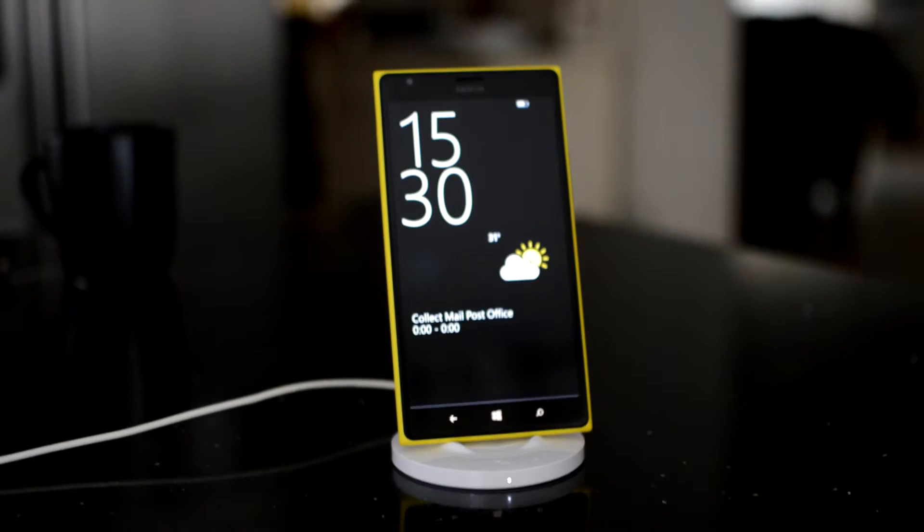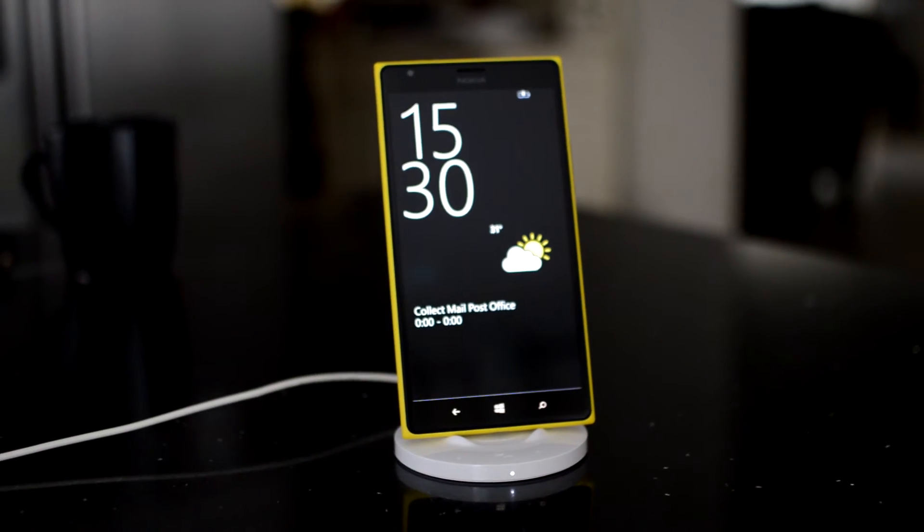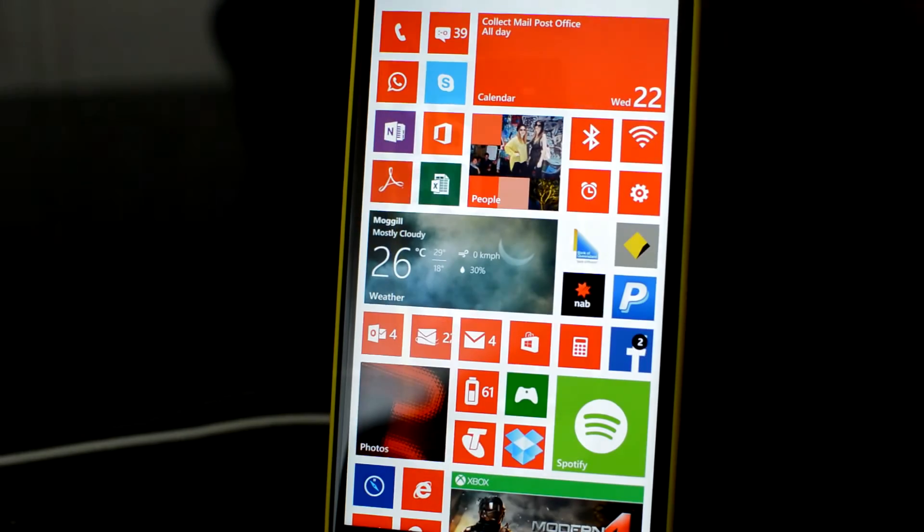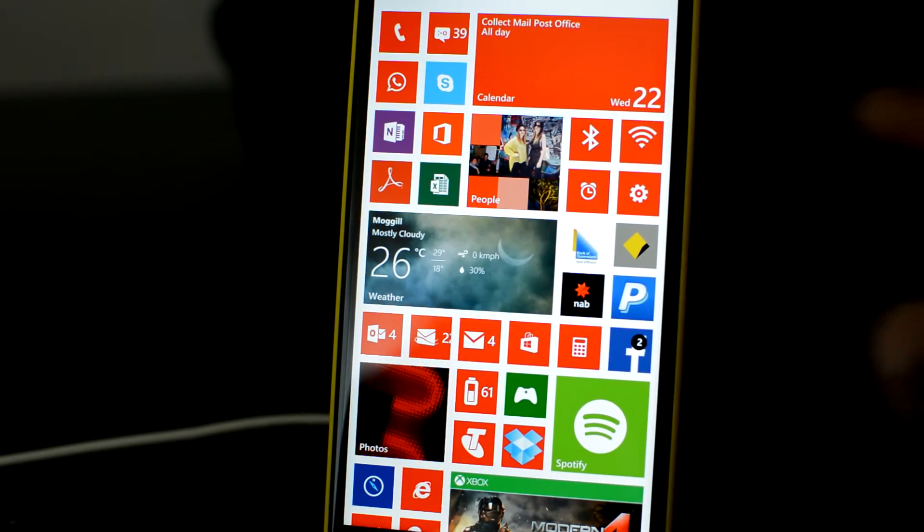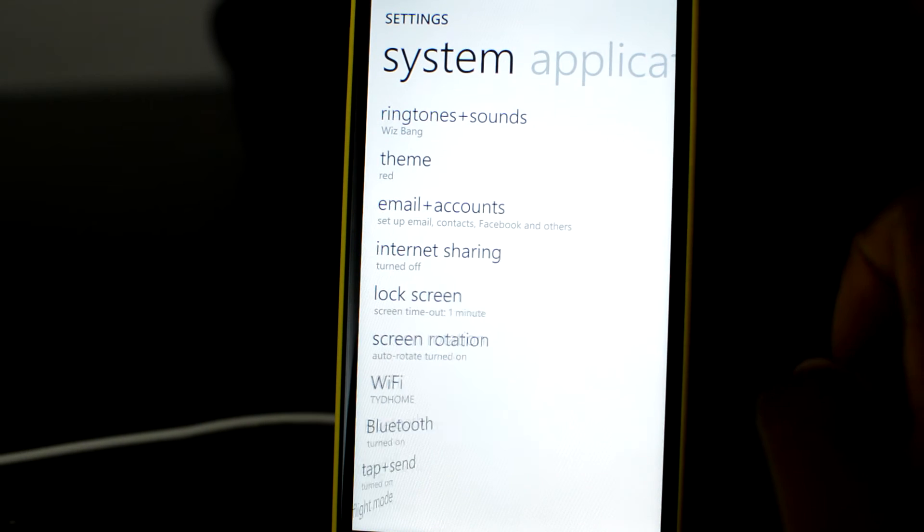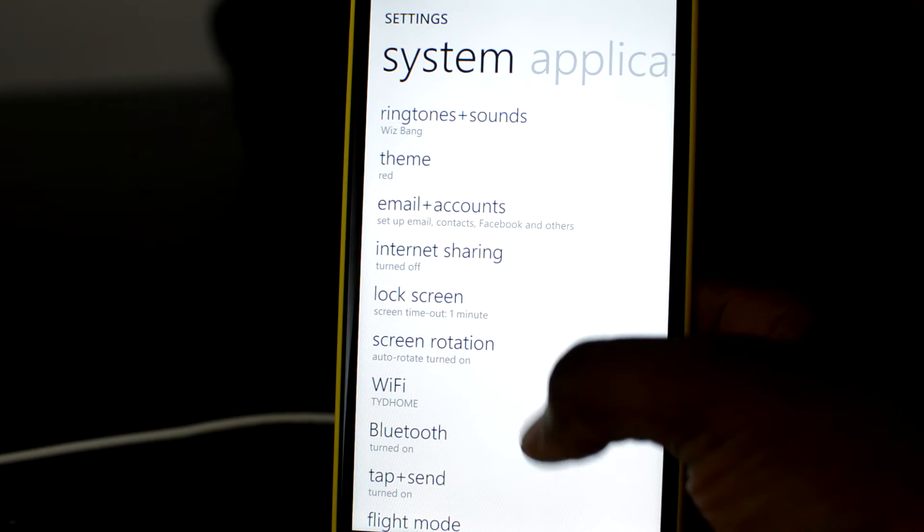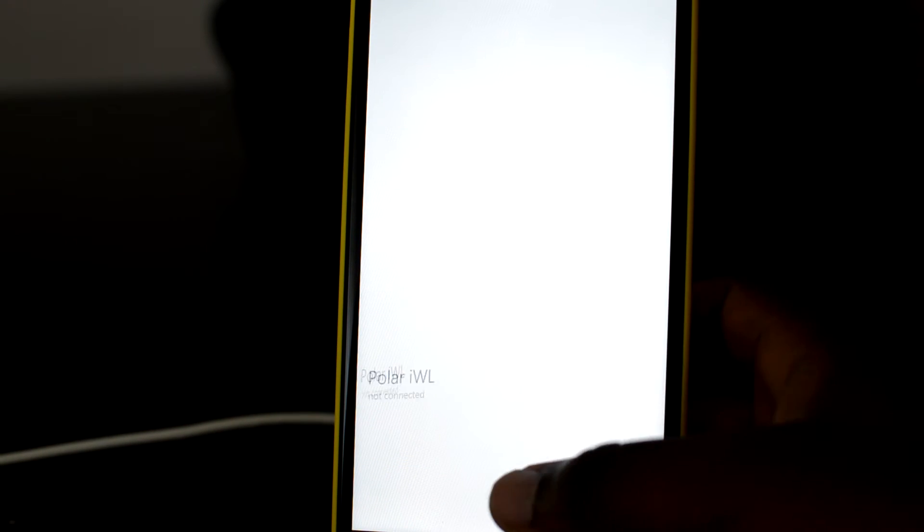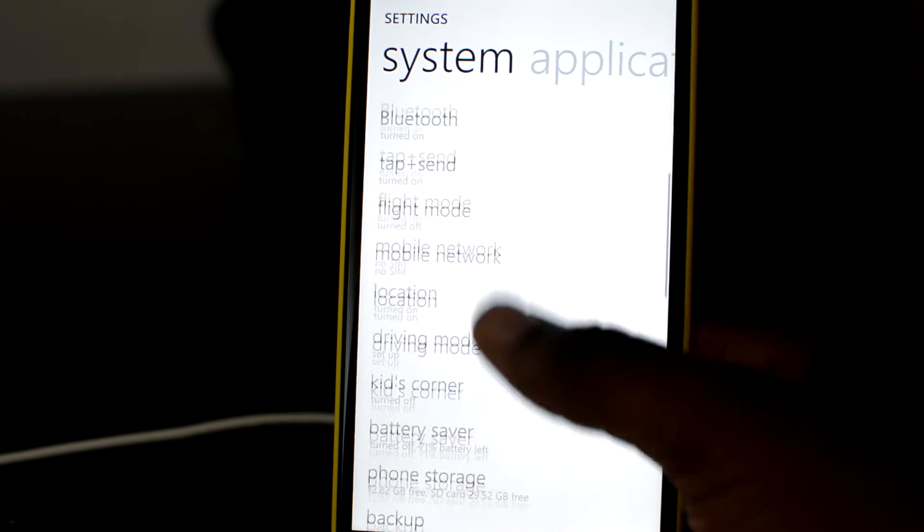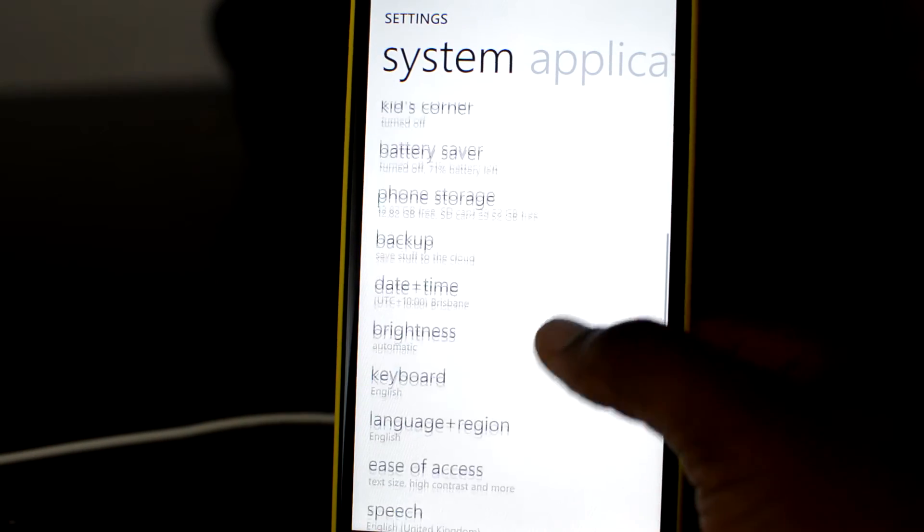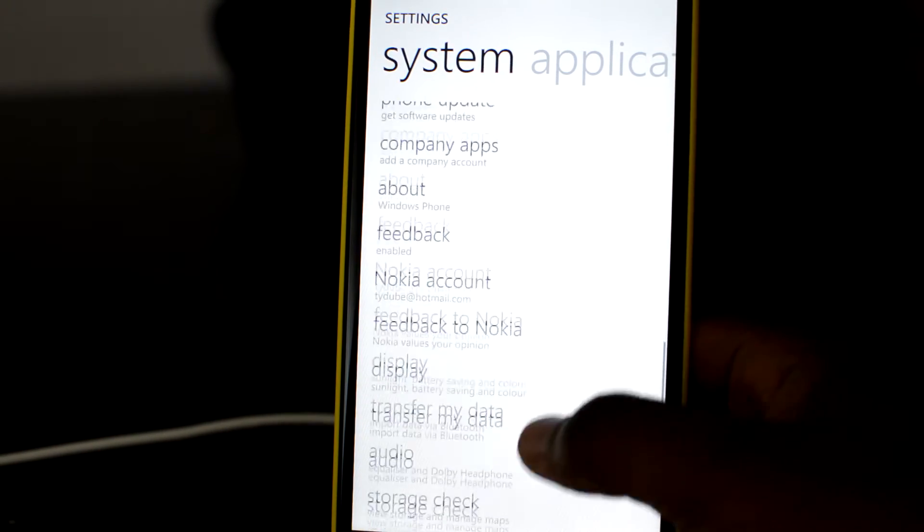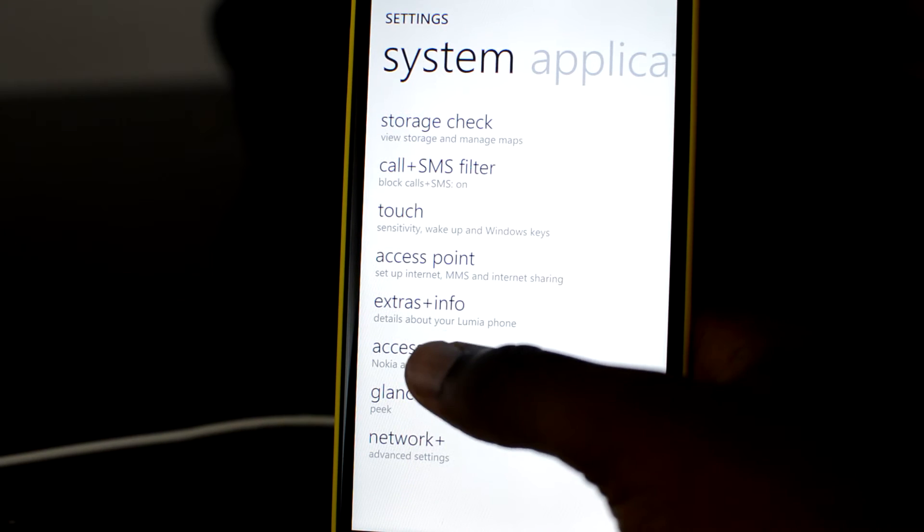You can change the settings of which app opens by going down to settings from your app list. Then scroll all the way down to accessories and you'll see the wireless charging stand listed there. It will only appear if you have used NFC with it before. From here, you can then specify which app you want opened.